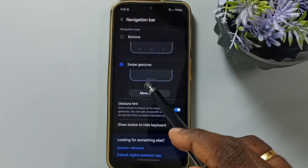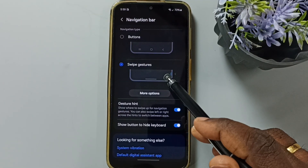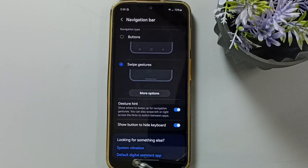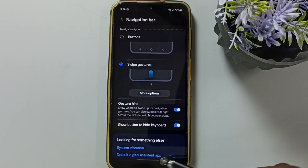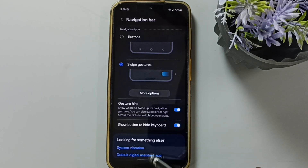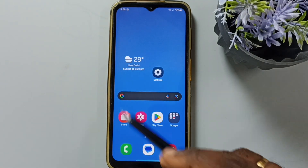Here you can see the demo of how to use swipe gestures. Now those three buttons are not visible here in the navigation bar. So this way we can enable full screen display.